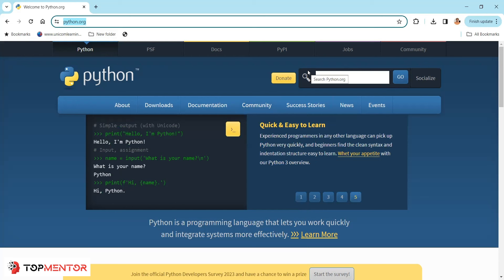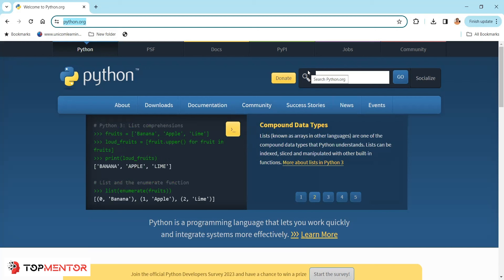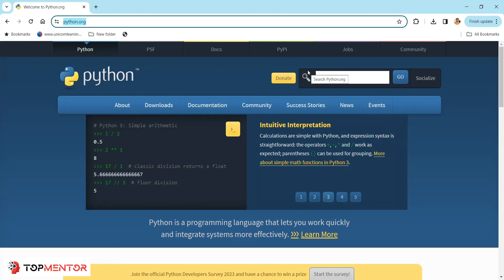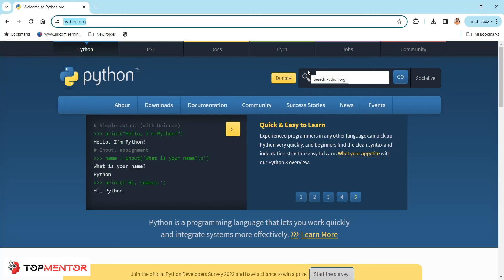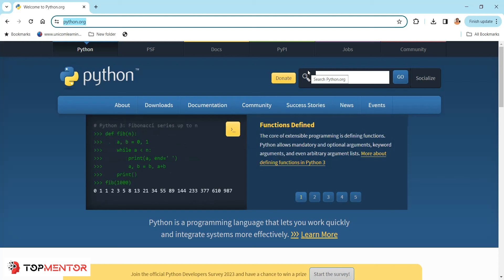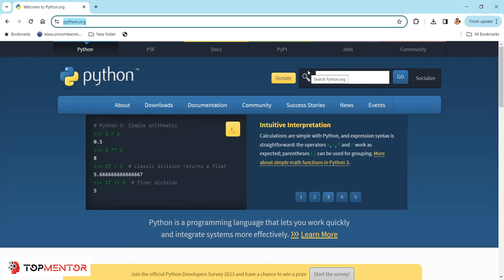Python has a large and active community of developers who contribute to a vast array of libraries and frameworks. Libraries and frameworks are additional add-on features which keep getting added to Python, making it the preferred programming language for almost everyone. Whether you're looking to develop a website, you have Django and Flask. For data analysis, you have NumPy and Pandas. For machine learning, you have TensorFlow and PyTorch. Python has become popular not just because it is easy but also because it has a lot of features.